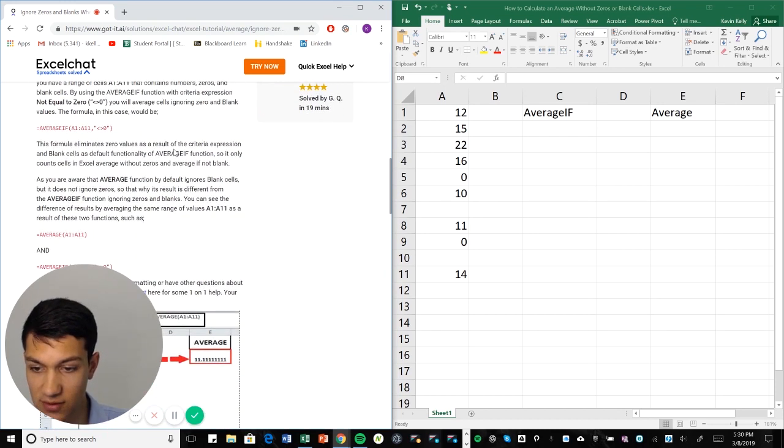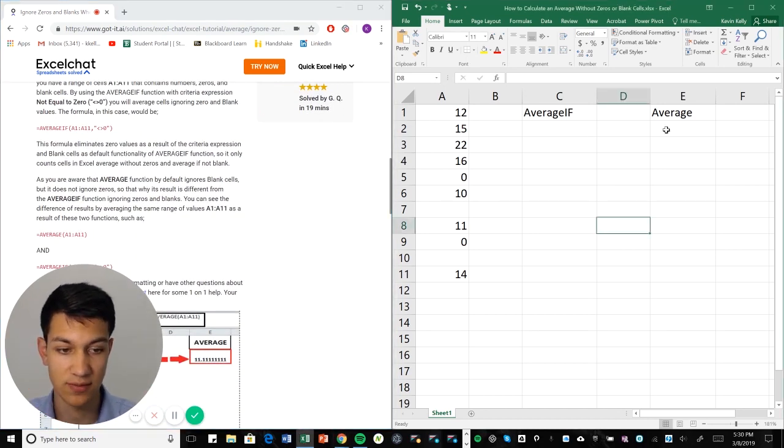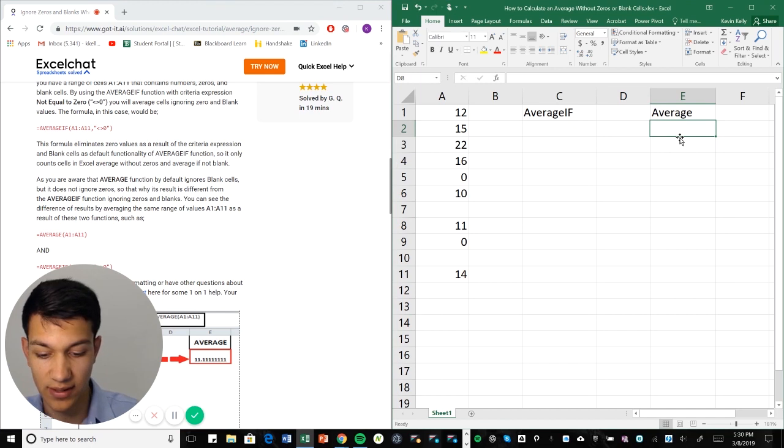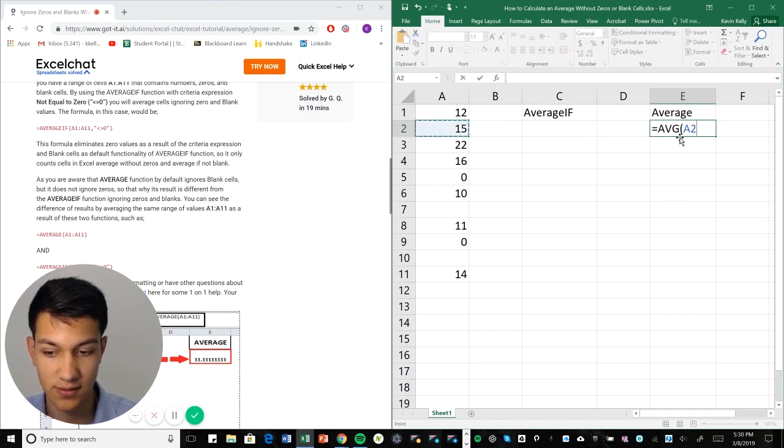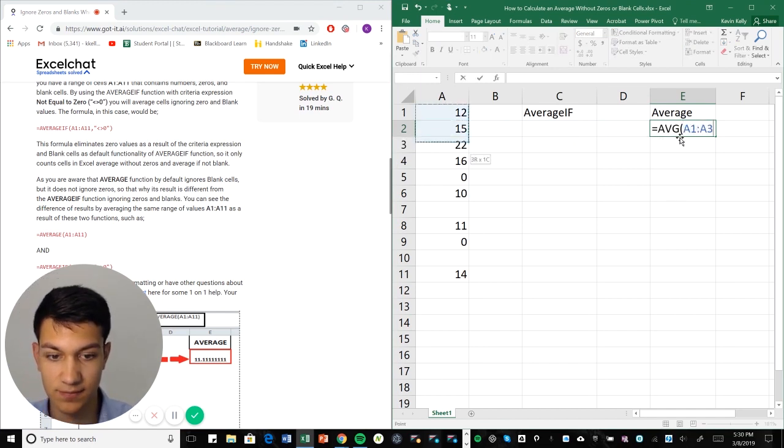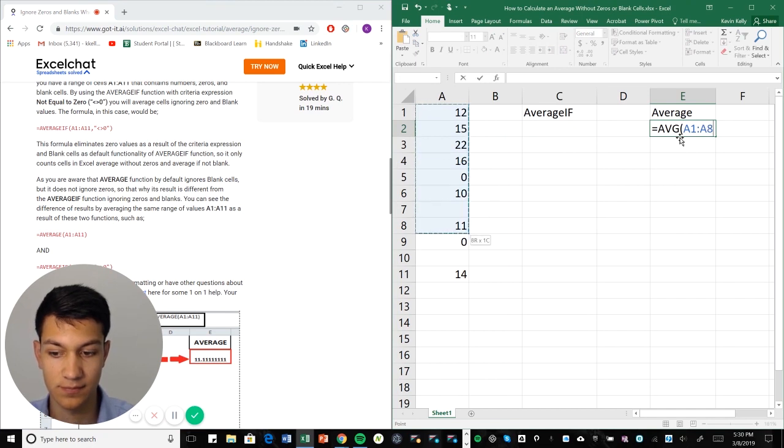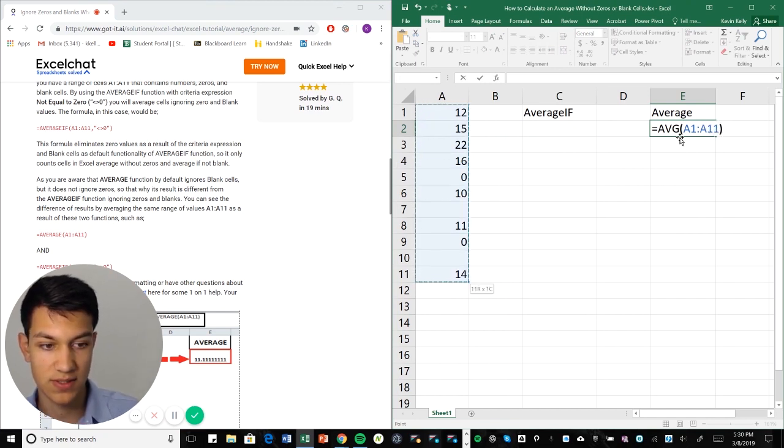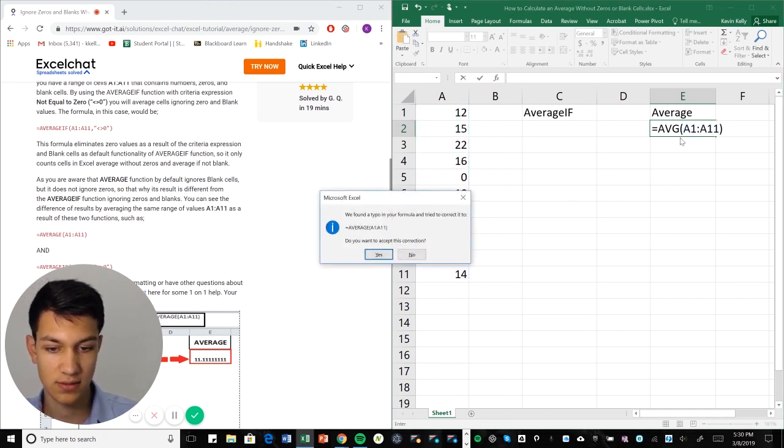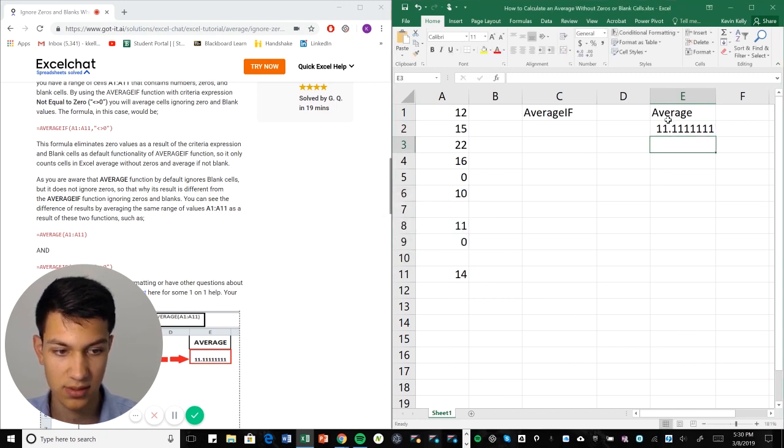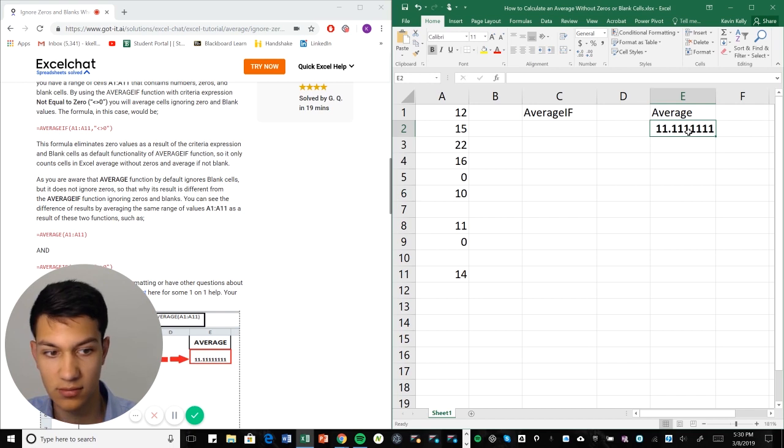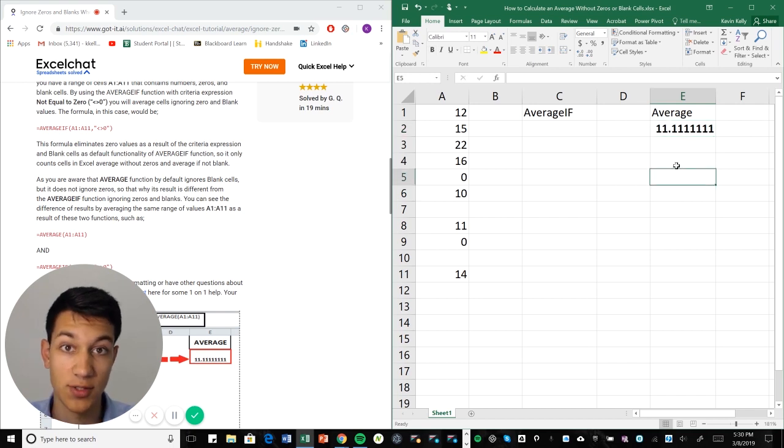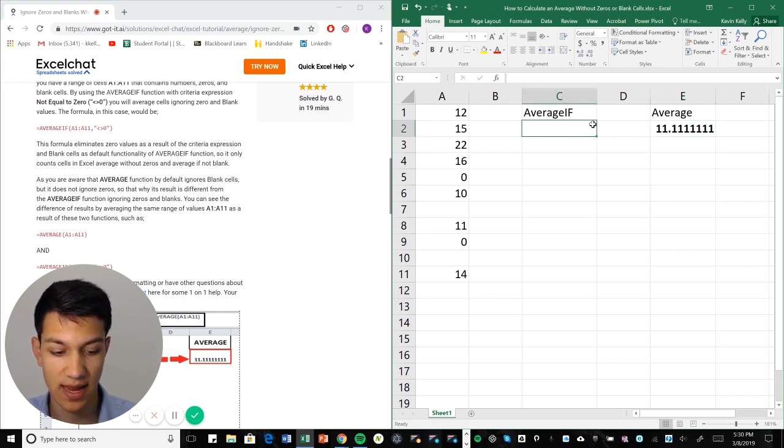So here's how we're going to do this. First, we'll see what it looks like using regular average. So we'll do average, and then we'll select our range of cells, close parentheses. So that's our average, right? Our supposed average. That's just using the regular average function. Now we're going to use AVERAGEIF.